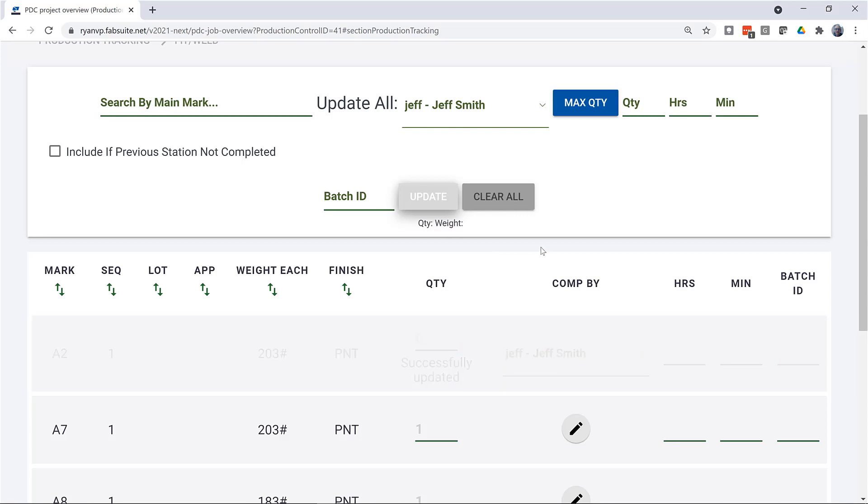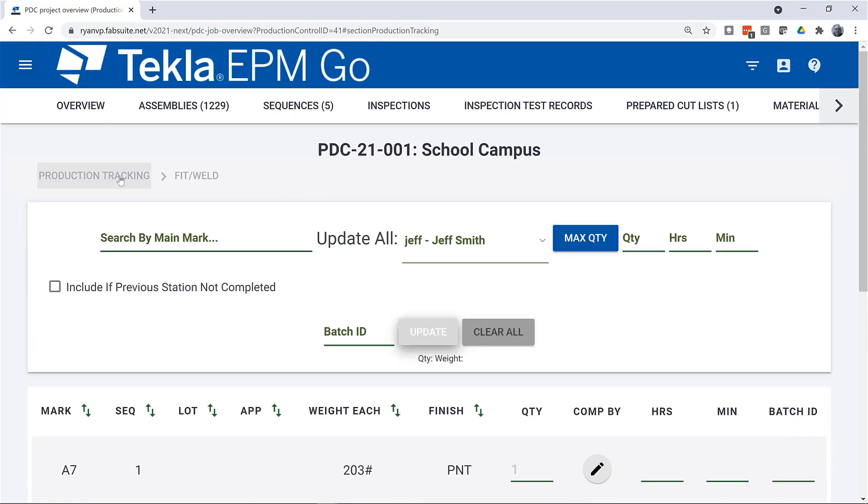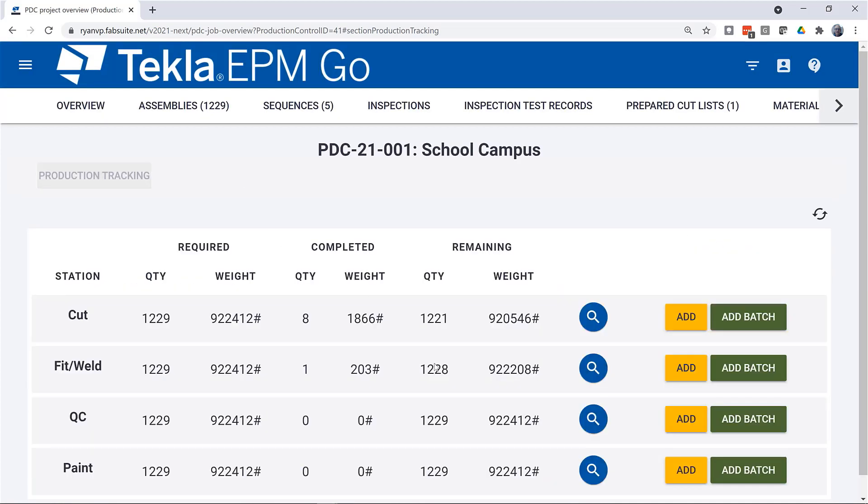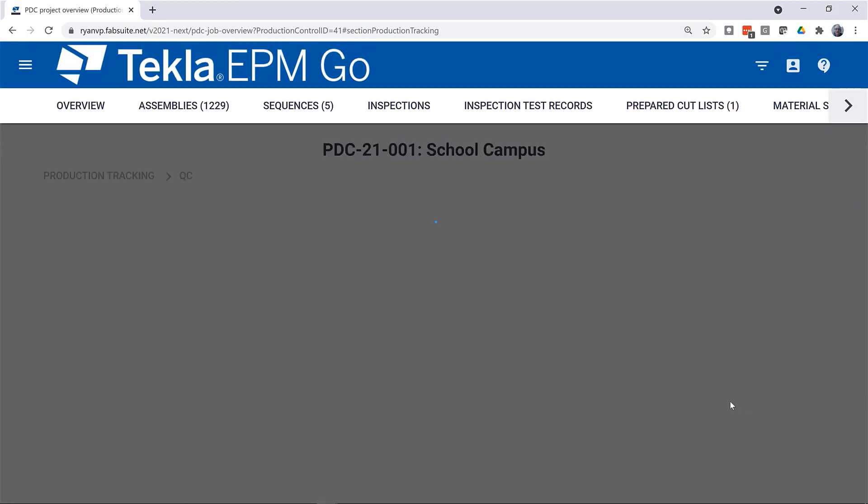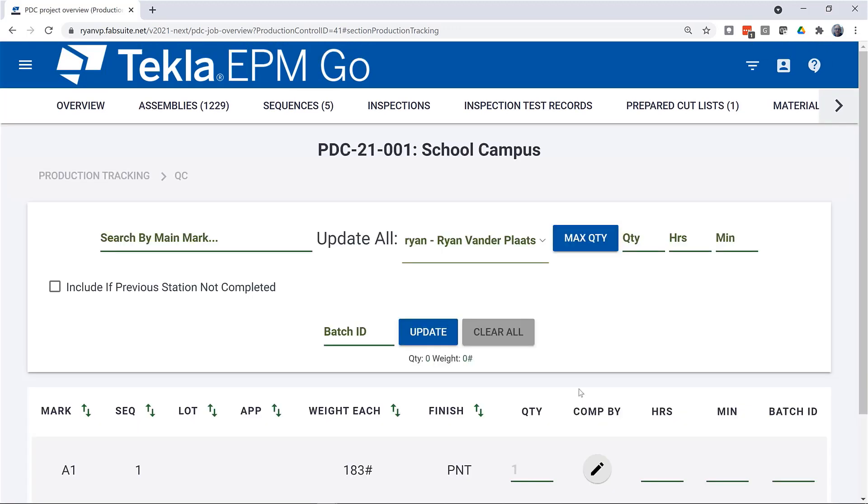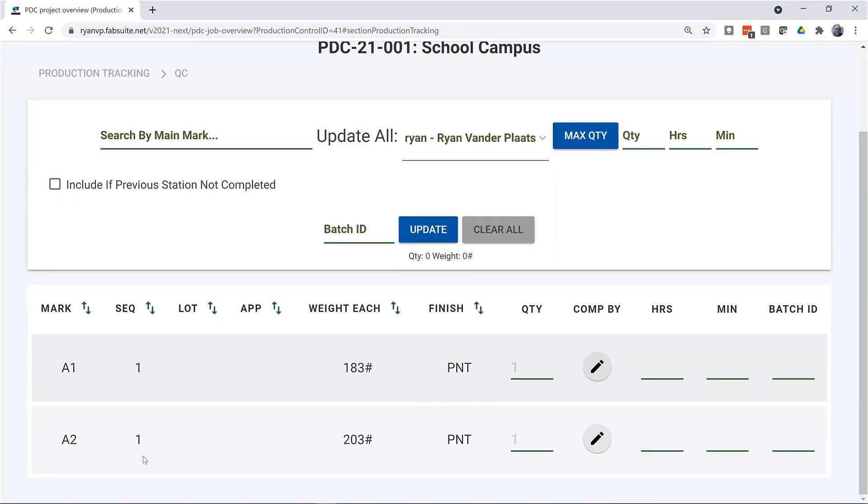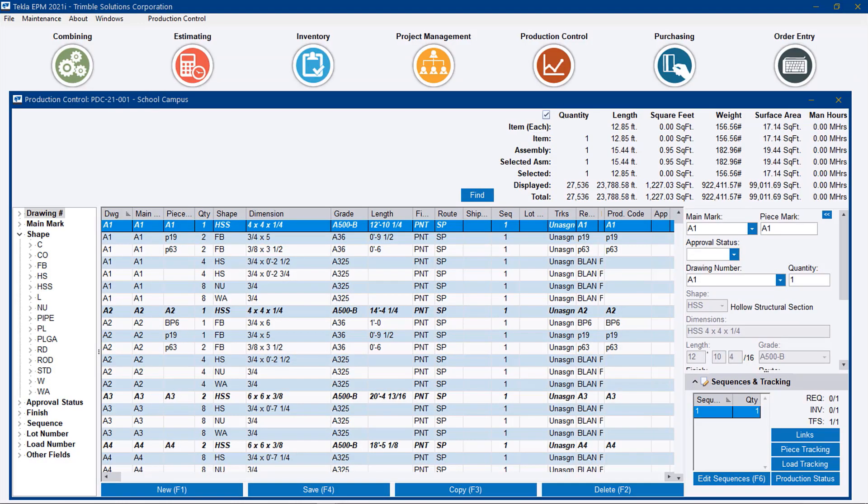If we go back to the QC station and do that same add batch, we only see those two pieces that we've just updated. To enable this functionality, you need to go into maintenance.